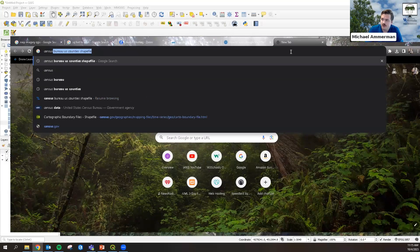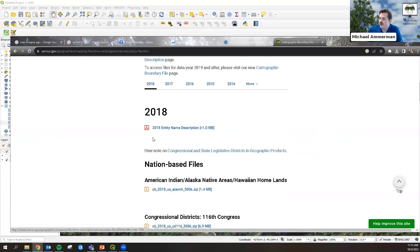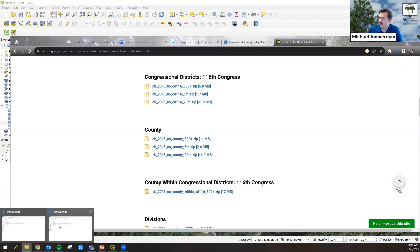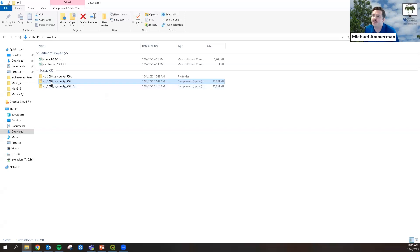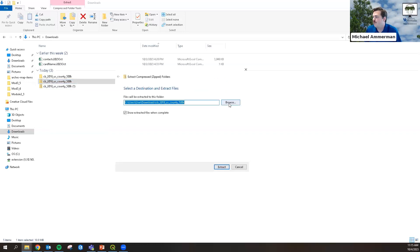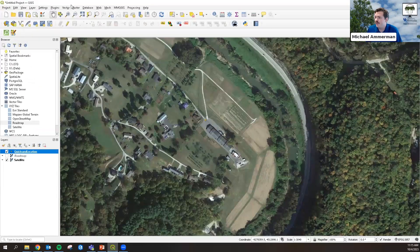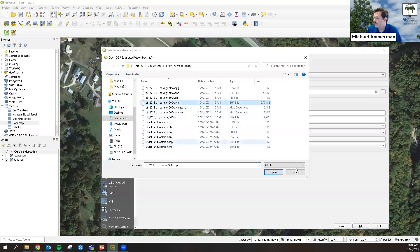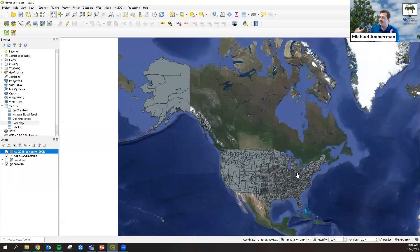I want to see where this location is relative to the state. I'll go to the Census Bureau and download the U.S. County shapefile — the county US 500k .zip. Whenever you download zip files, extract them into a folder you can remember, because you can't access them while still in the compressed zip folder. I'll extract to my working folder, then add it as a vector layer in QGIS. Once loaded, we can zoom out and see it covers the entire United States.